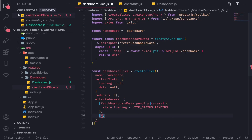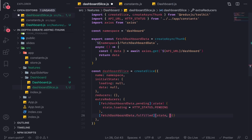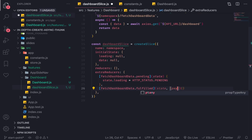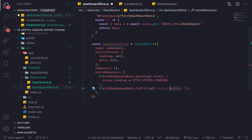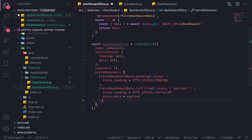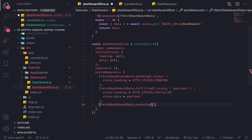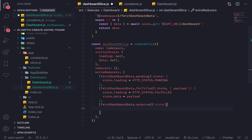Now I'll do the same but for fulfilled. The first argument is always state, and in the reducers and extraReducers you also get the action — you can destructure the payload from it like this. State.loading will be equal to httpStatus.fulfilled, and state.data will be equal to payload.